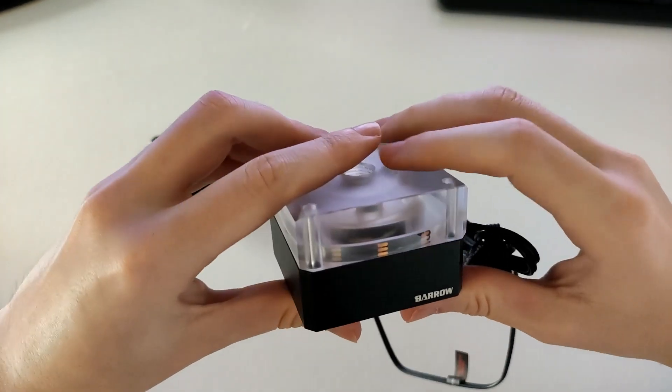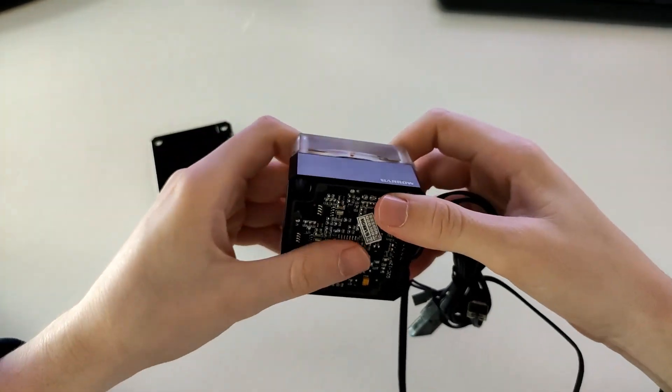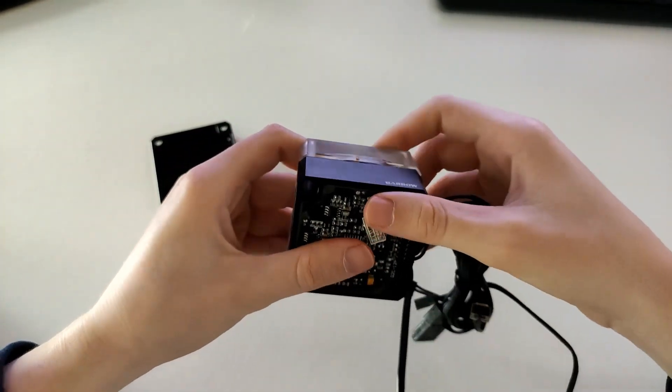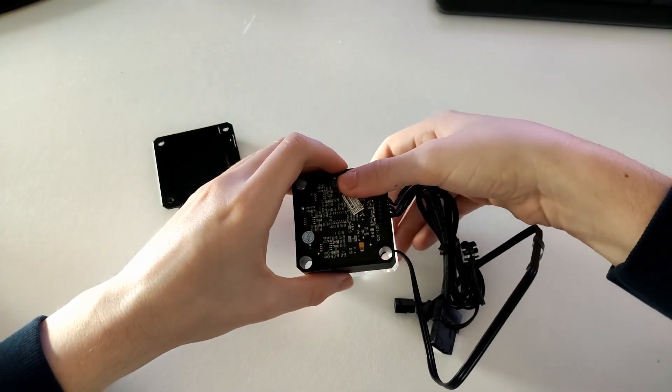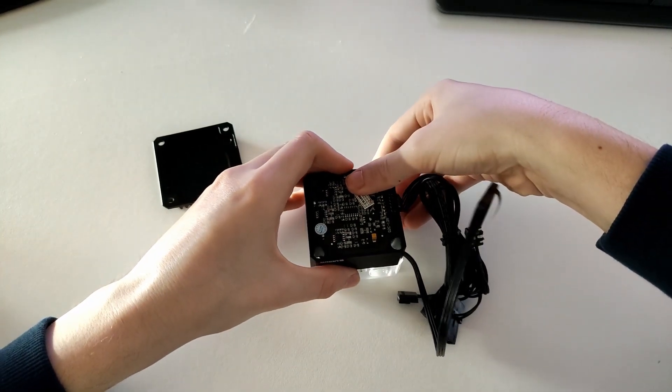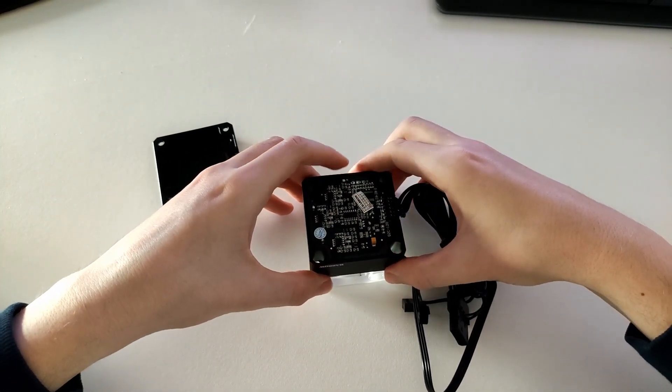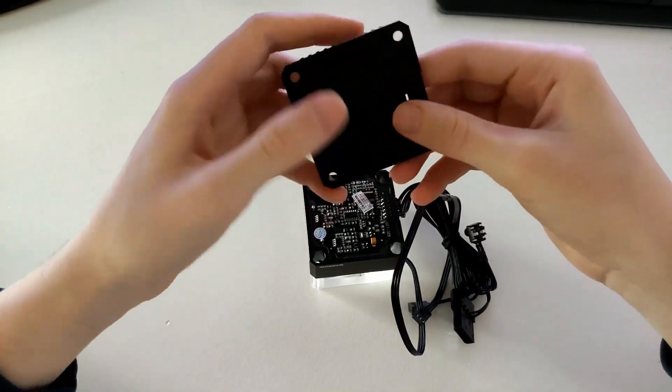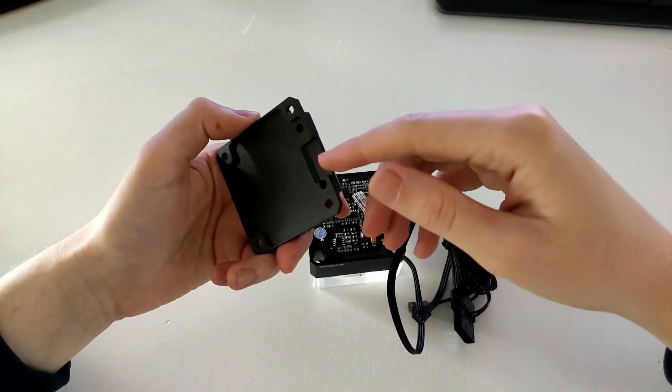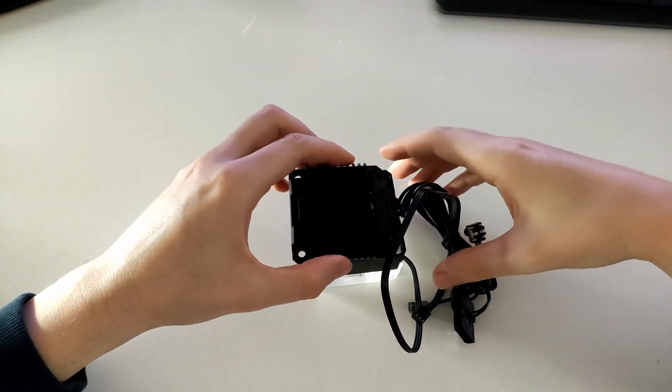To start off, you take the pump and place the white o-ring on top of it, and to top it off you take the cover, the acrylic cover with the LEDs, and turn it all around and place it again on the table.